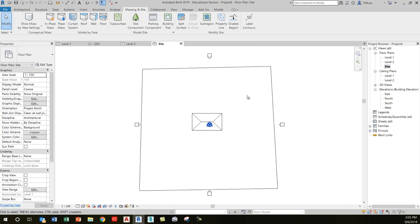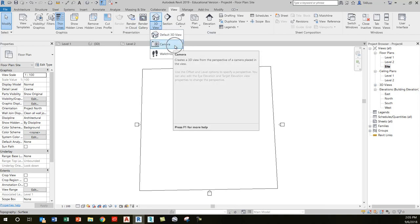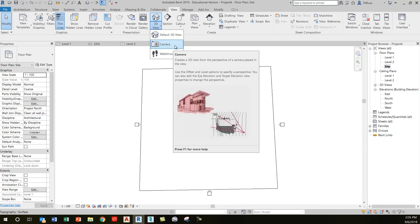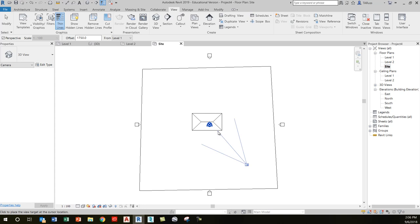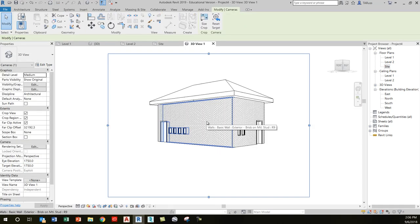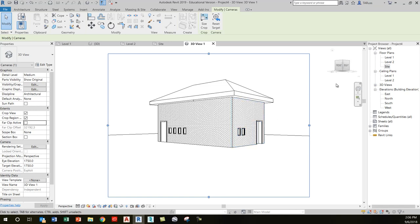With our building and site created, go to the view tab and on the create panel under the 3D view tool, locate the camera tool. Click on camera — it's a simple two-step process: one click places the camera, the second click points it, and it takes you right to a 3D perspective view of your building. In the properties window, uncheck the far clip active box — not sure why this is the default — and that'll let you see the edge of your site or a horizon line.